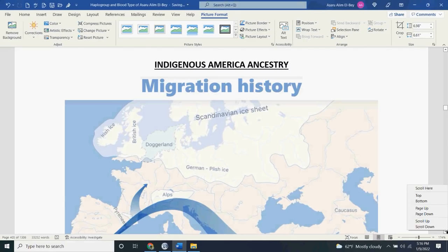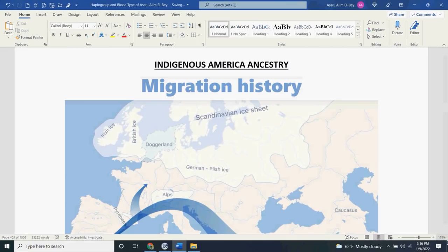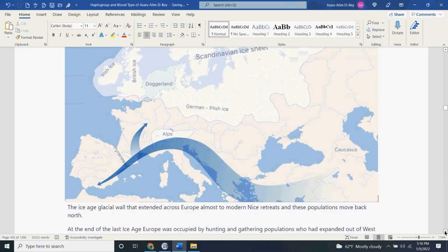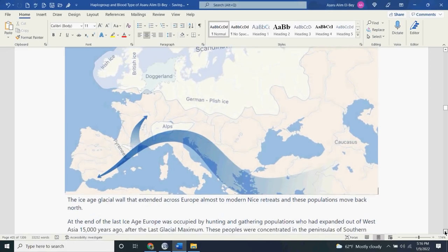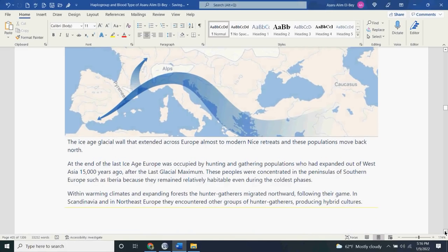Here we have what we refer to as the Bering Strait. It is alleged that we get most of our ancestry as far as being Native American through those who came through the Bering Strait, which was an ice age glacier wall that extended across Europe. These populations moved back north. At the end of the last ice age, Europe was occupied by a hunting and gathering population, which extended out to West Asia 15,000 years ago after the last glacial maximum.